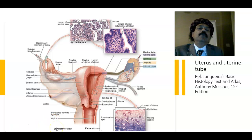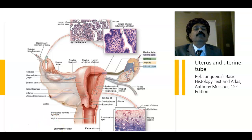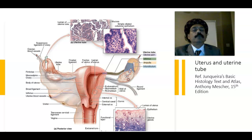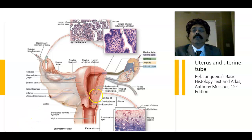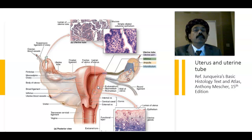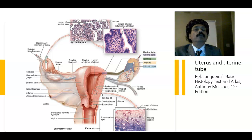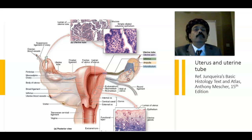Hello, today I will discuss the histology of the uterus. The uterus has three layers: the endometrium, the inner layer; the myometrium, composed of thick smooth muscles; and the perimetrium, composed of loose connective tissue covered by mesothelium — that is simple squamous epithelium, which is the visceral peritoneum.